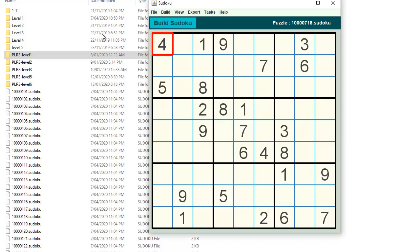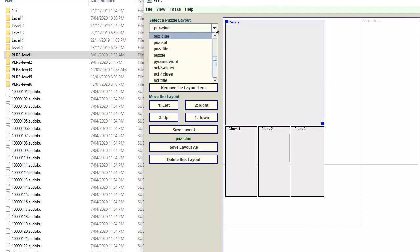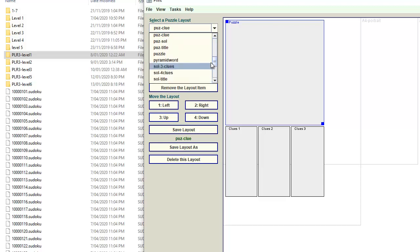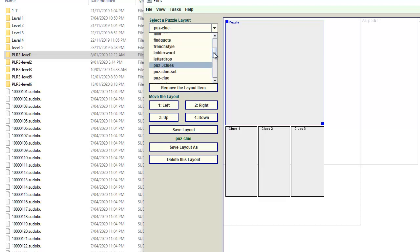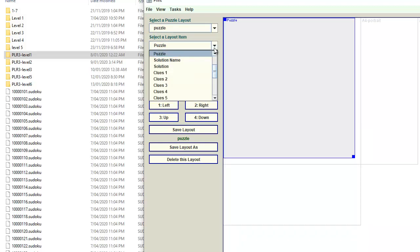Now we're going to click OK. We go through to Tasks and click on Print This Puzzle. That will bring up this dialog box. I've already created some templates in here for creating my puzzles. We'll just use a puzzle layout because at this stage we don't need anything else other than just puzzle.